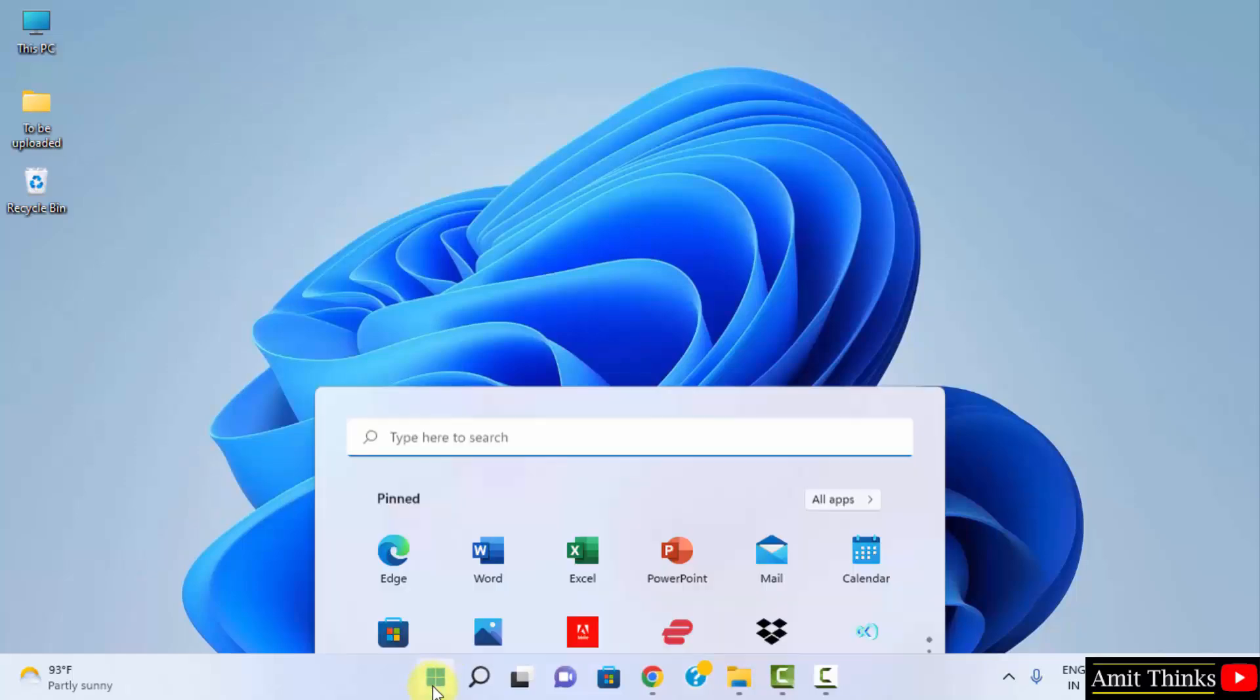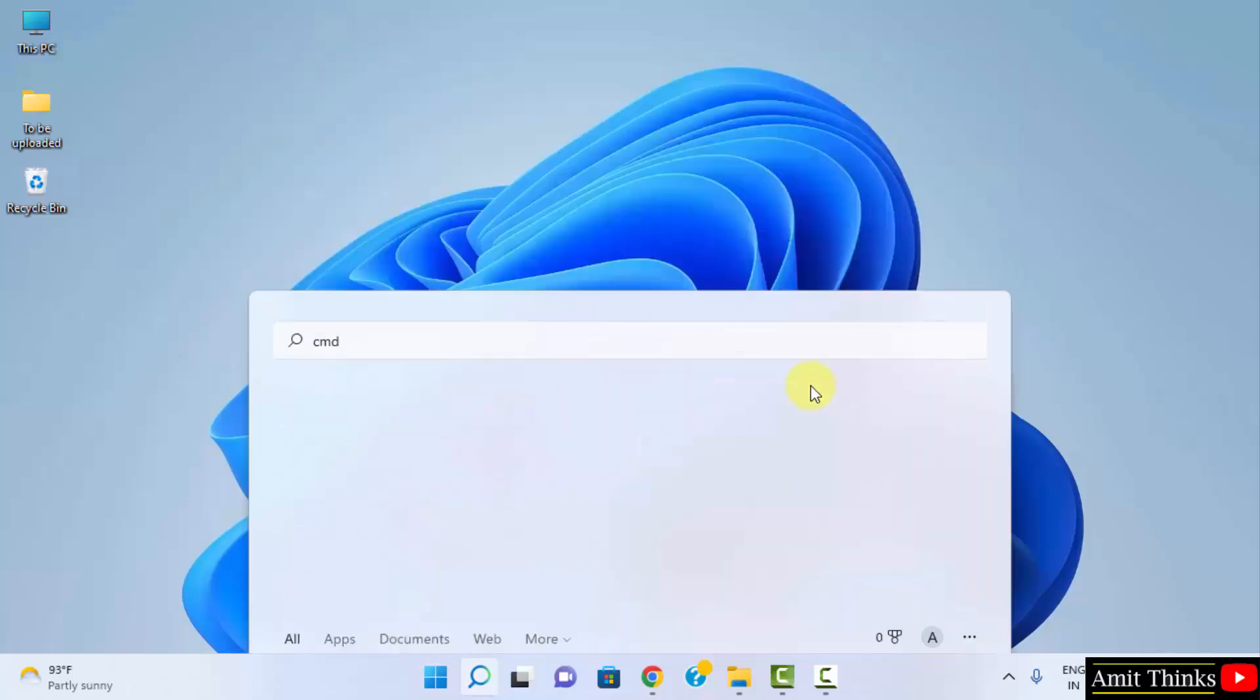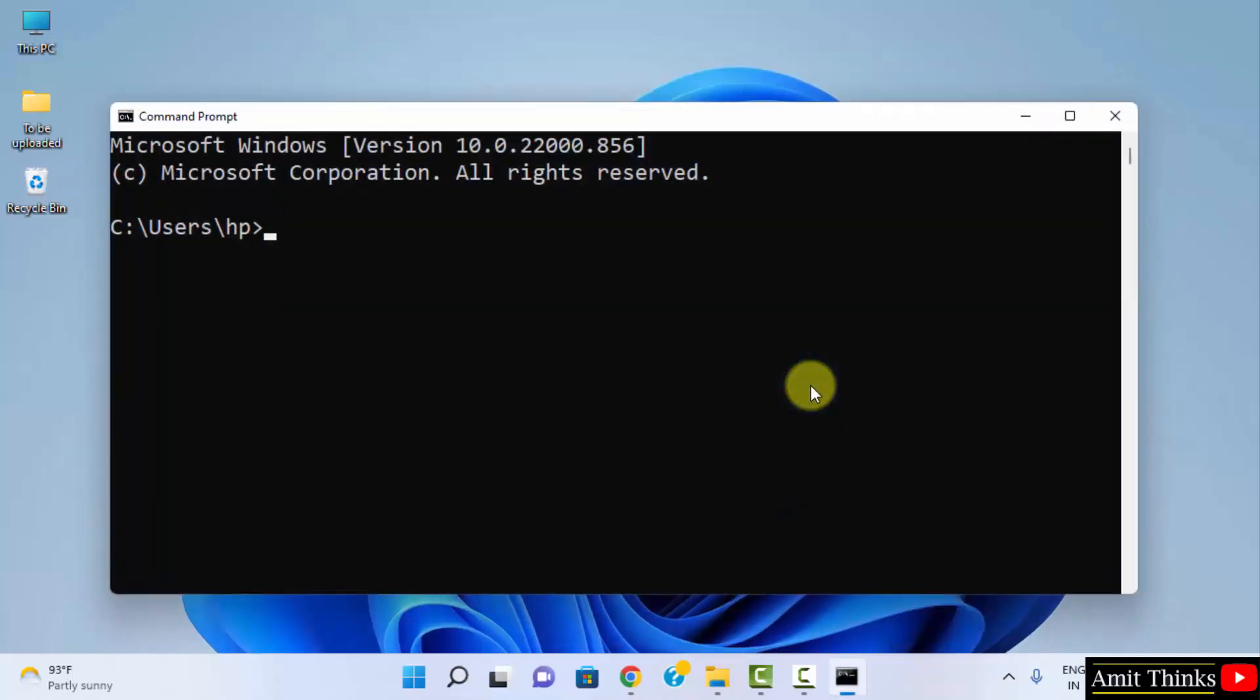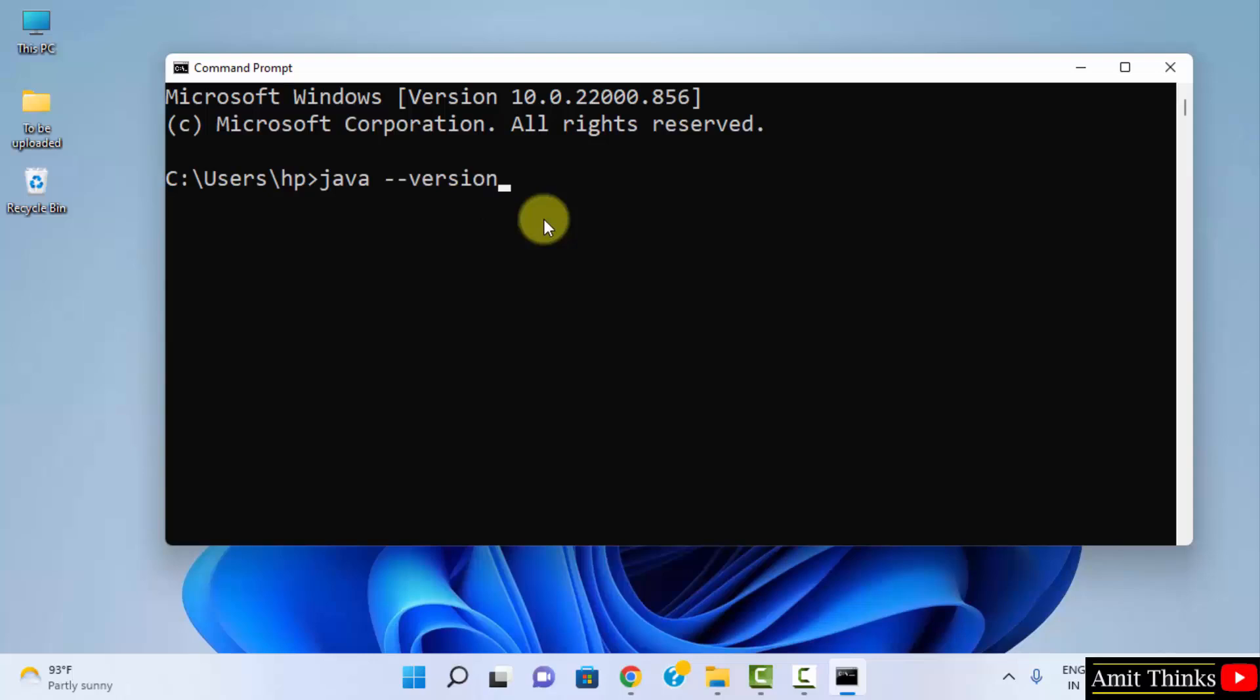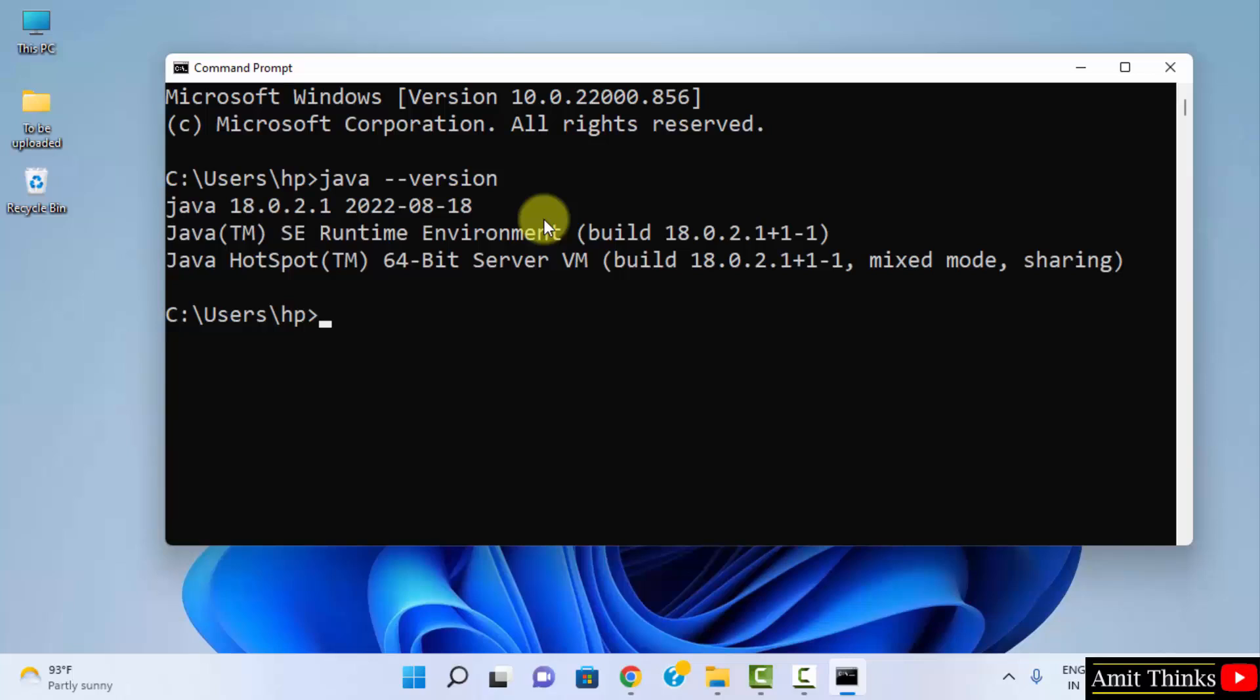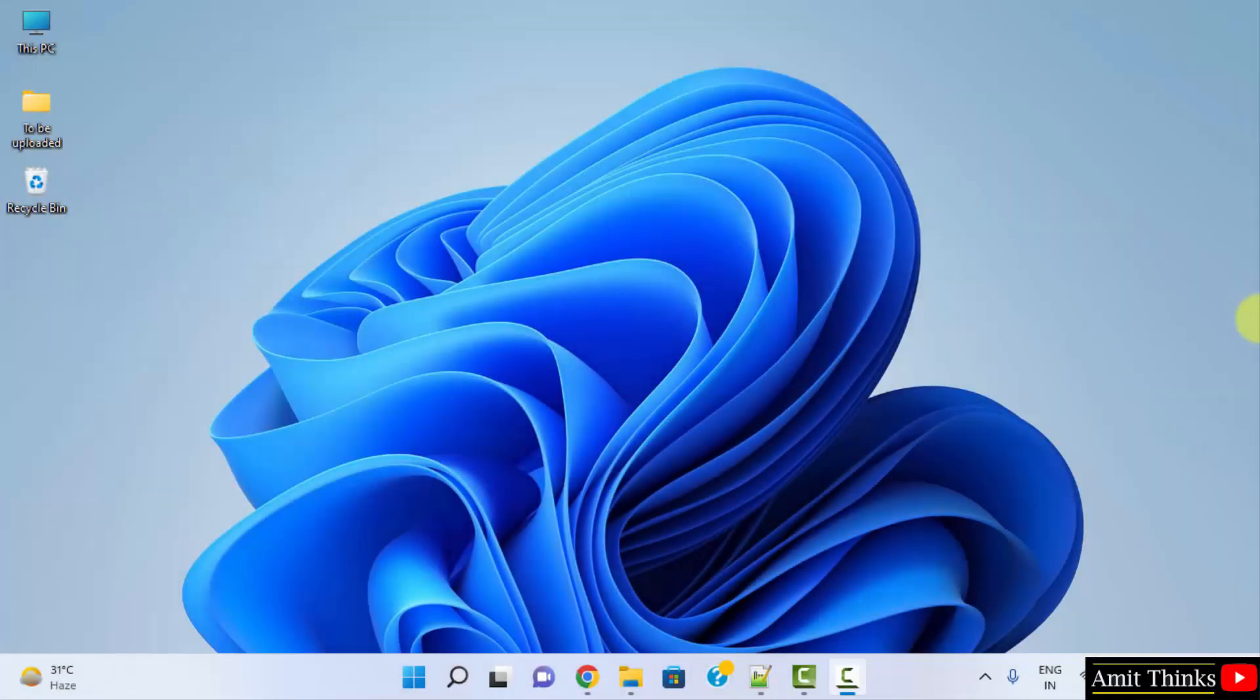Go to start. Type cmd. Click on open to open the command prompt. Here it is. Now to verify the installation, type java space hyphen hyphen version and press enter. On pressing enter, it should be written that we have successfully installed it and the current Java version should be visible. Here it is, java 18.0.2.1. So guys, we successfully downloaded and installed Java and verified it also.